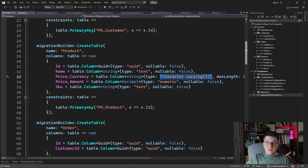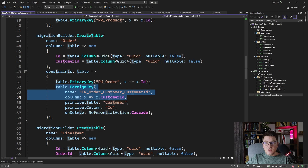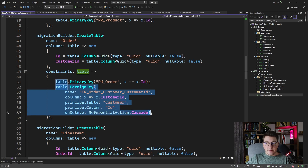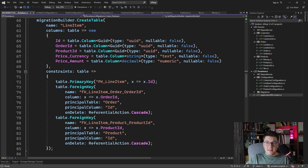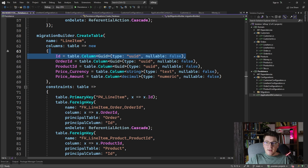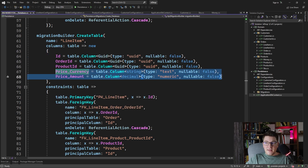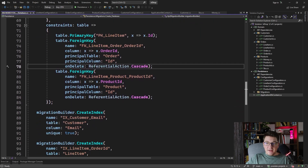Let's take a look at the next table, which is the order. It only has the ID and the customer. The foreign key to the customers table is properly configured. And lastly, we have the line items table, which again has the foreign keys and the primary key — everything works just fine. The price is properly mapped as an owned entity, so we have the price_currency and price_amount columns.